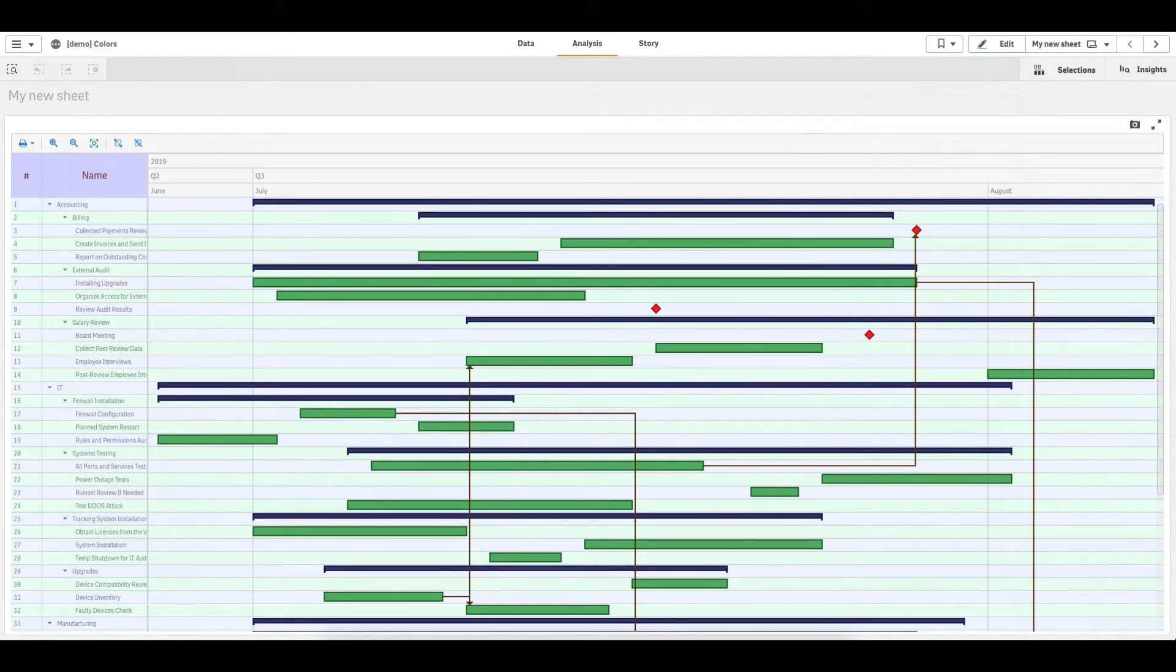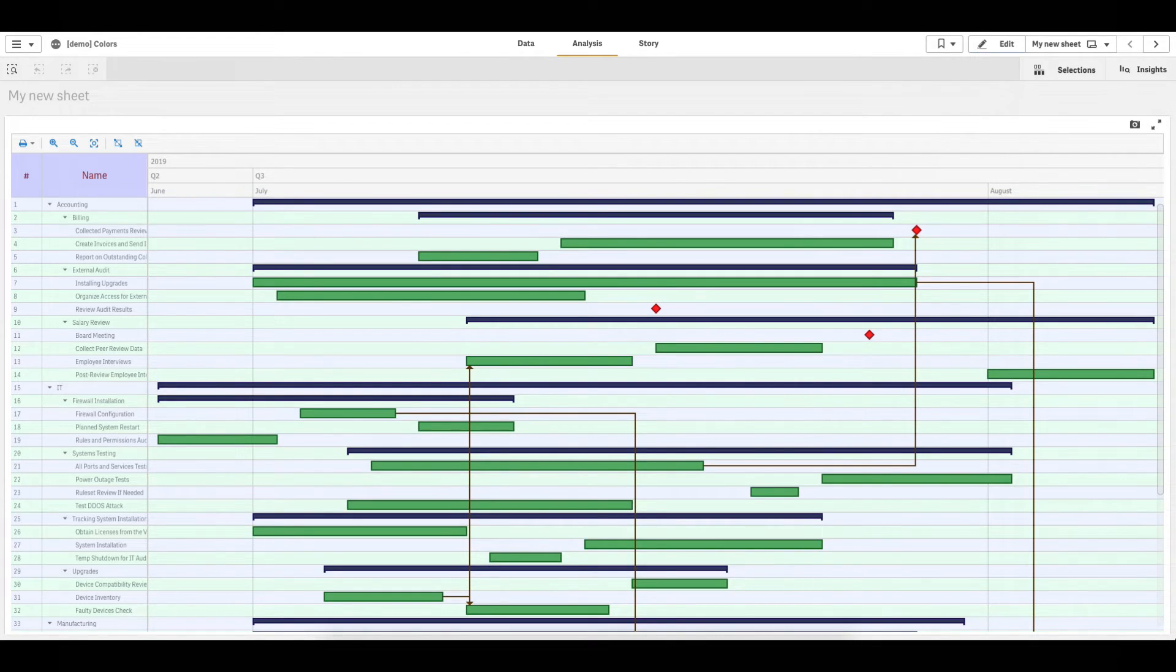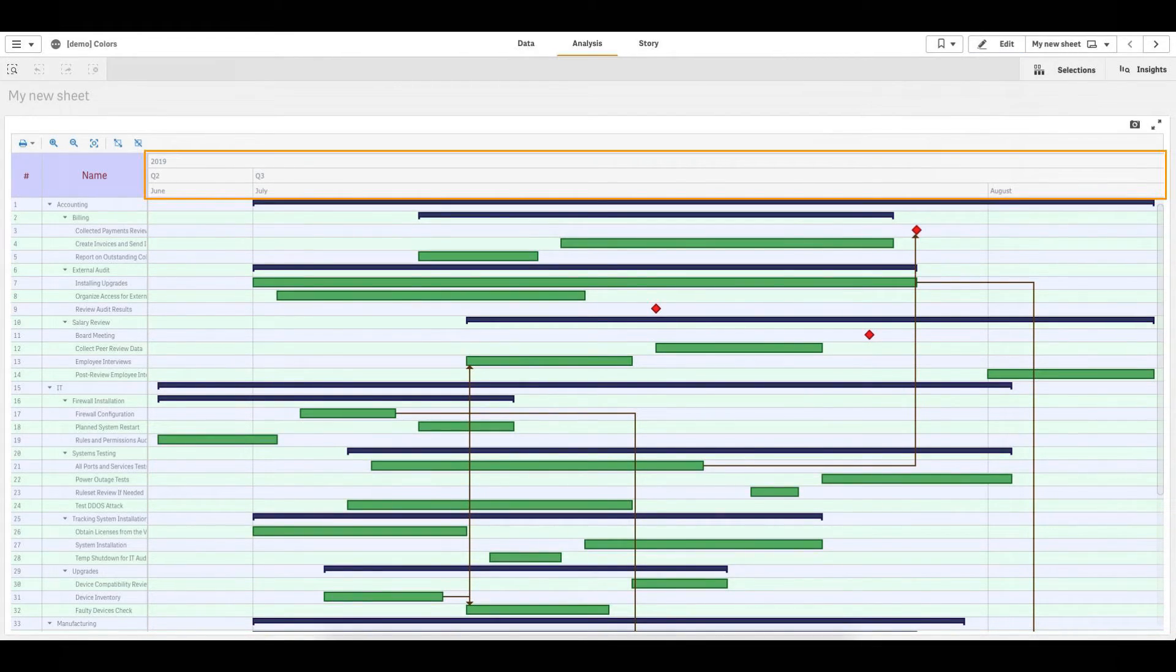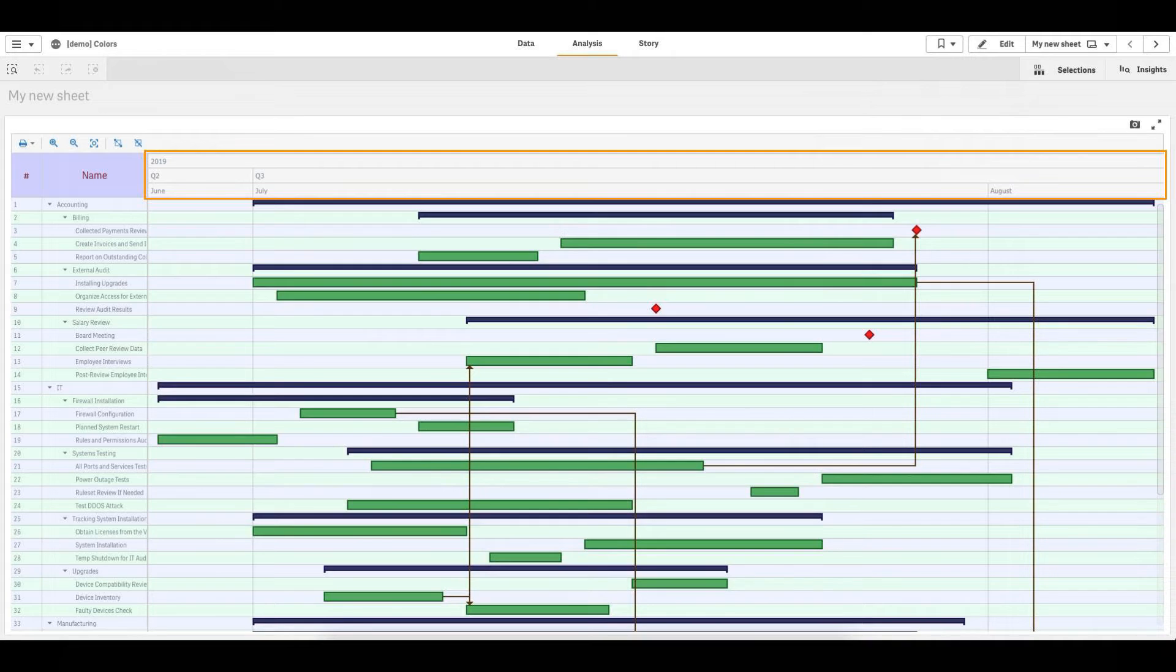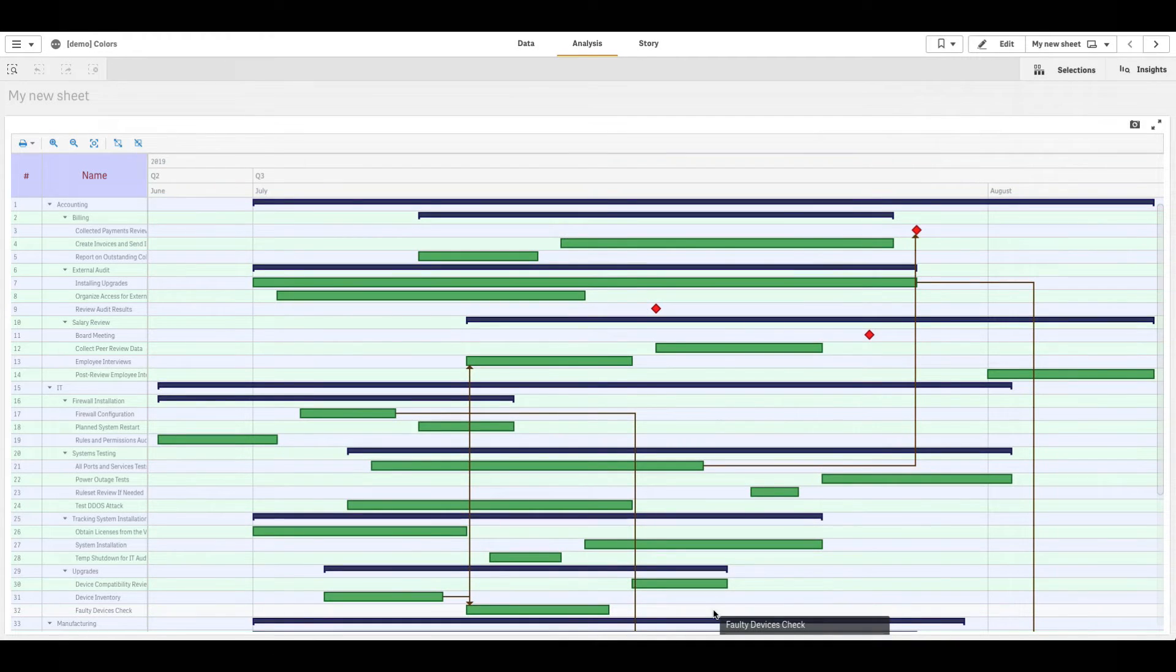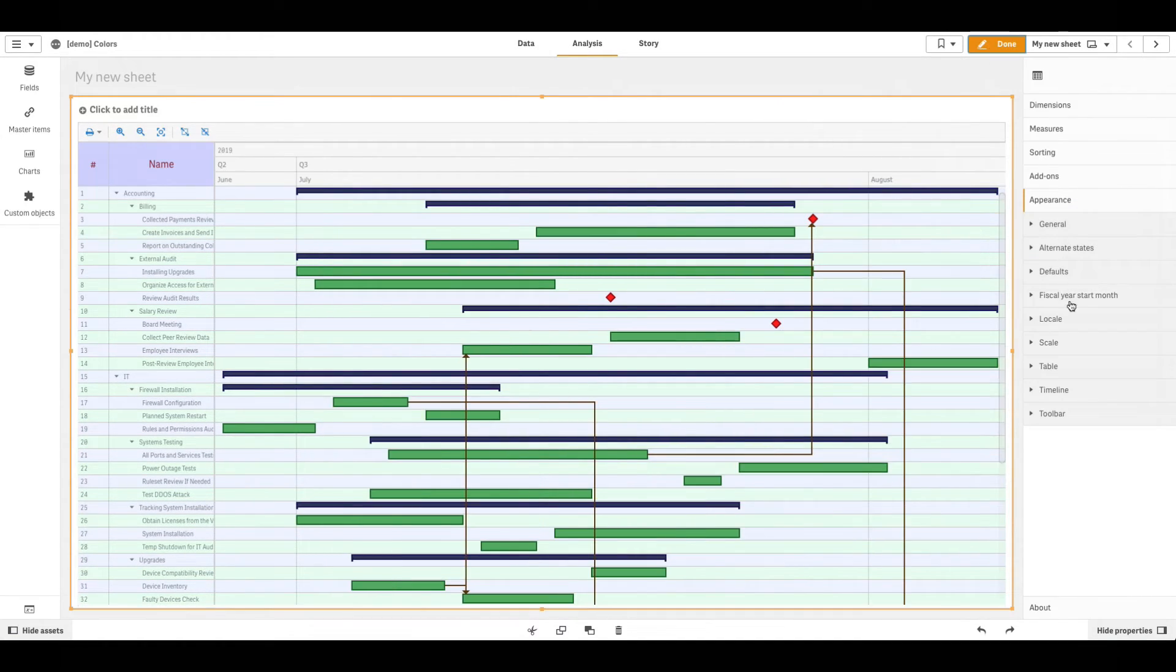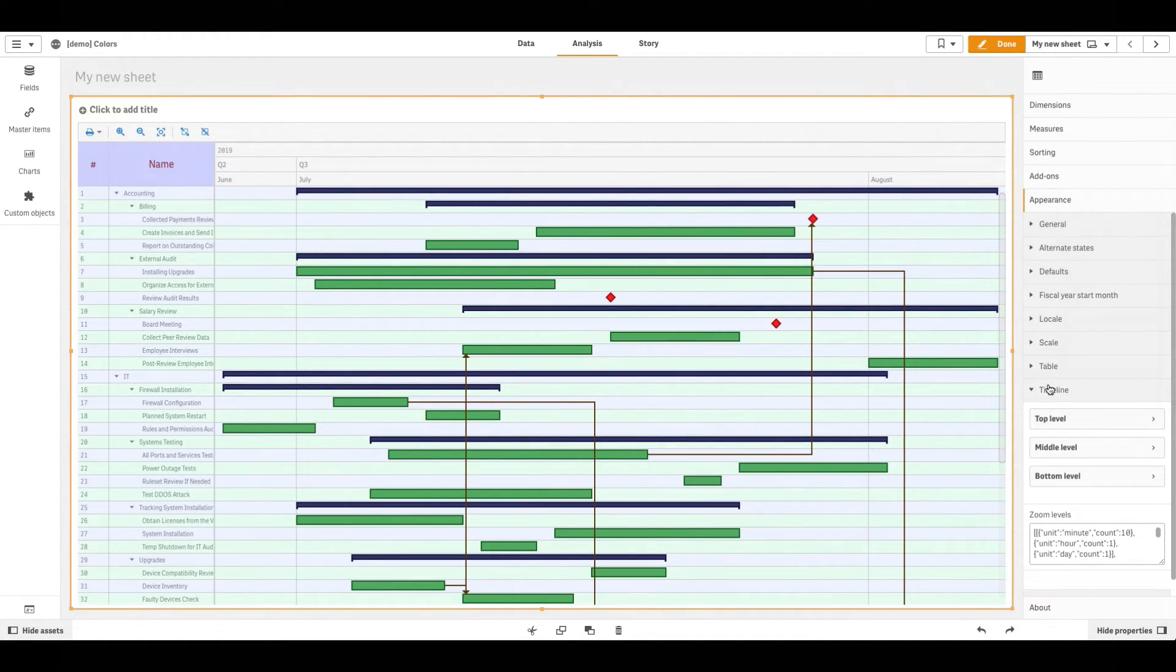A timeline is a set of rows or levels above the chart area where dates are displayed. Timeline levels are configured individually. For each of them, you can set the background and font colors. To open the settings of a level, go to Appearance, then Timeline in the Properties panel.